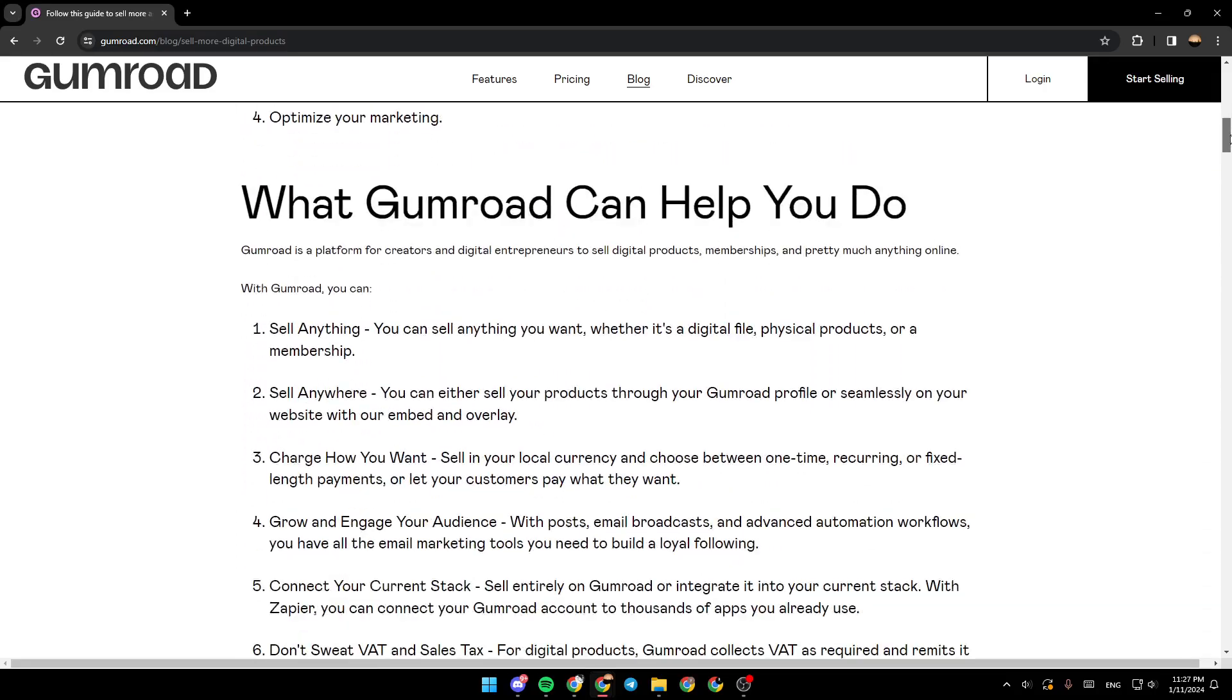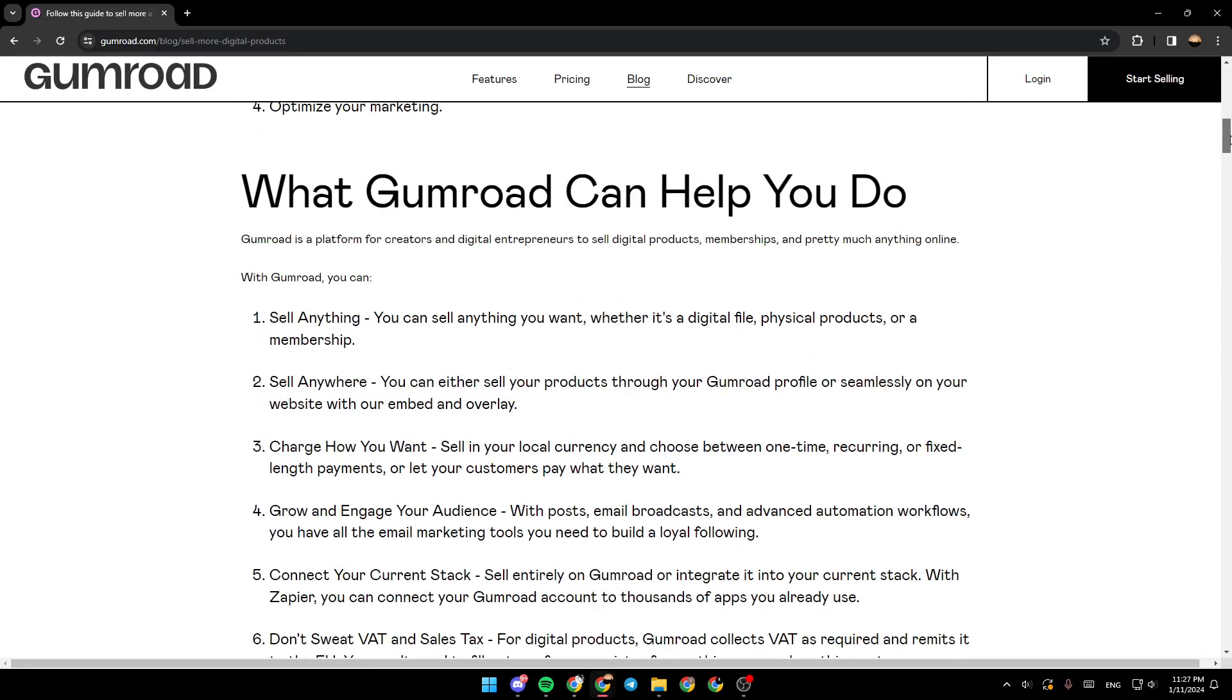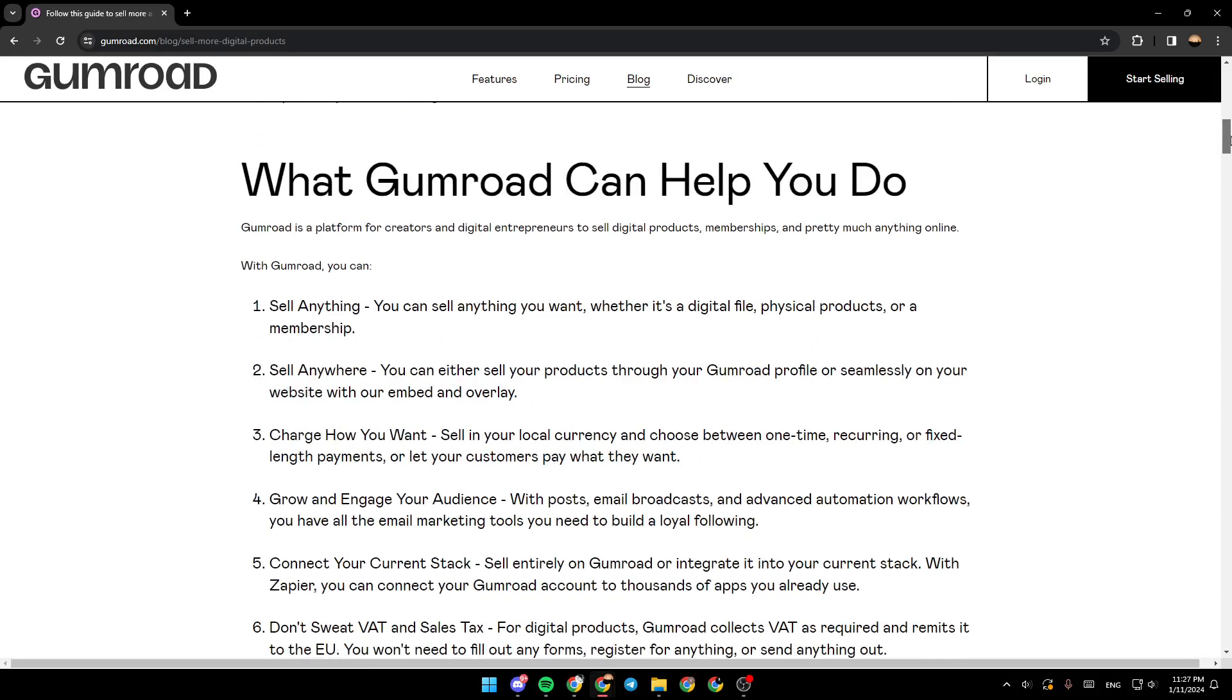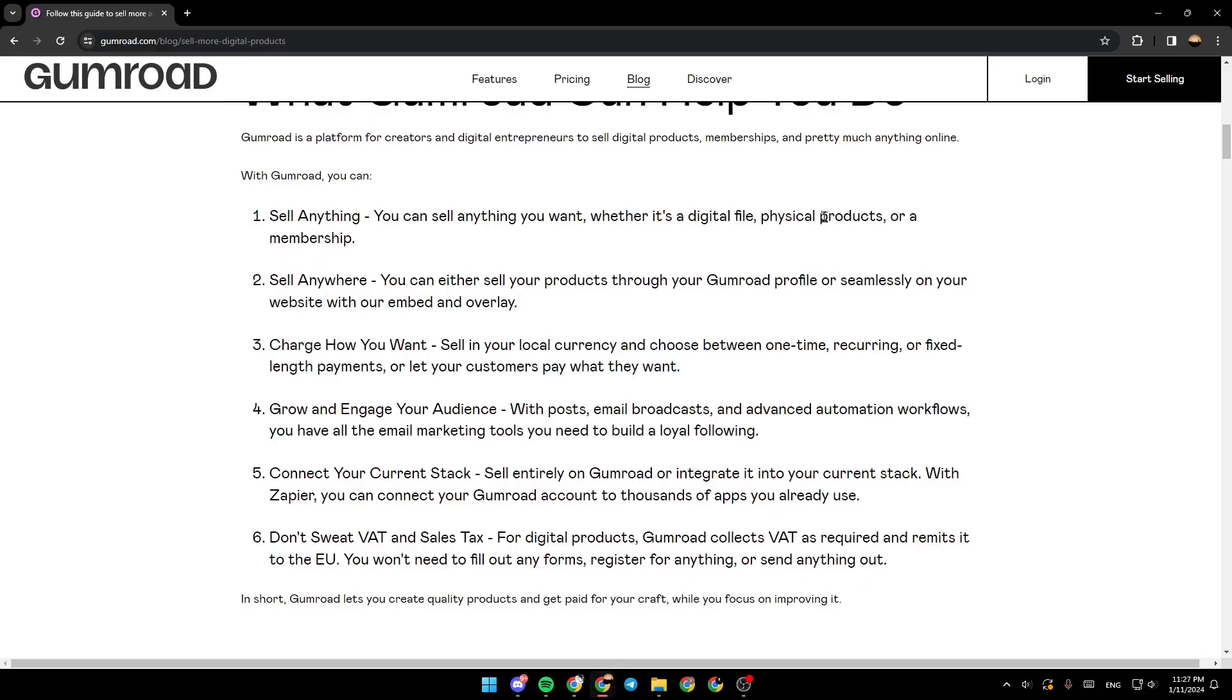So, what can Gumroad help you do? Sell anything. You can sell anything you want, whether it's a digital file, physical product, or a membership. Sell anywhere, charge how you want, grow and engage your audience, connect your current stack, and don't sweat VATs and sales tax.